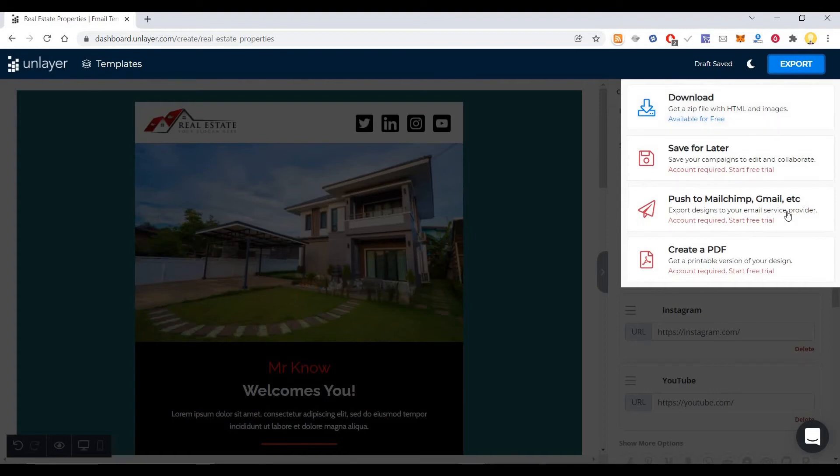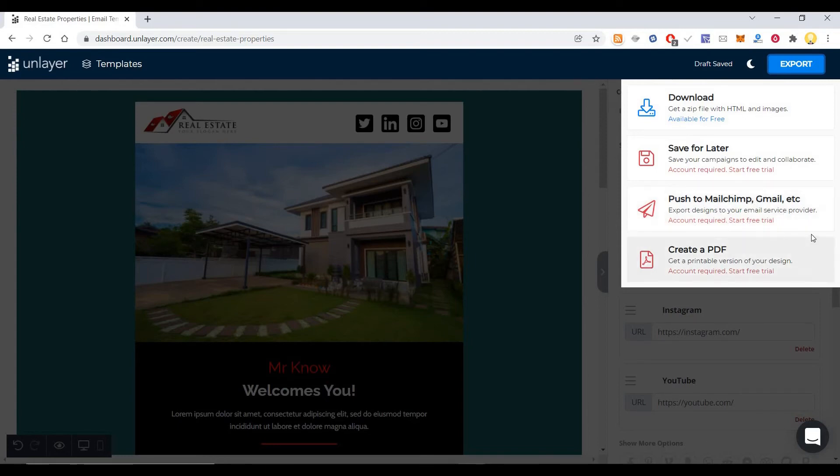Or if you want, you can directly export it, but for this you need an account and there is a free trial and a paid version where you can directly push it to MailChimp or Gmail. So using this HTML version itself you should be able to send this.